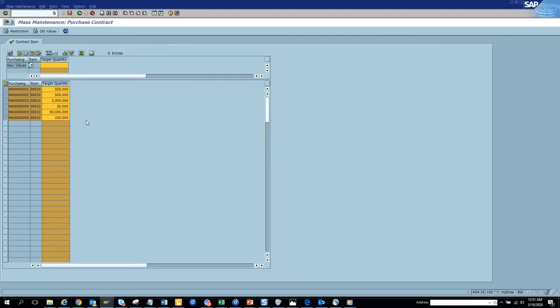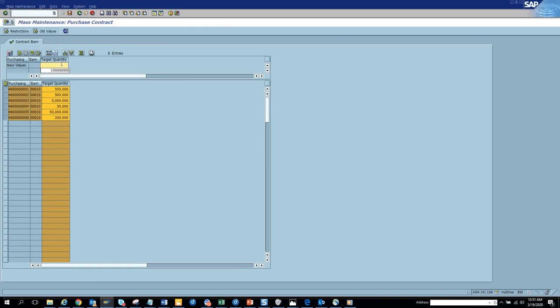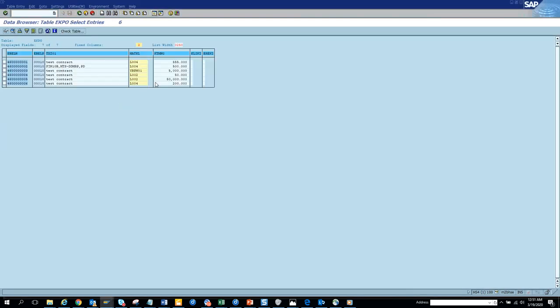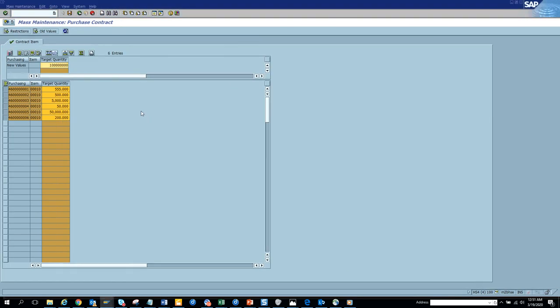And we'll just execute. Yeah, here you see we have some target quantity. So now what we can do is we'll just put this value and I think we have already selected the target quantity and we'll do mass change, it will save it.